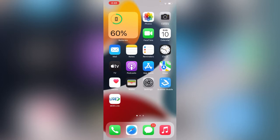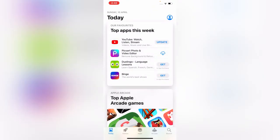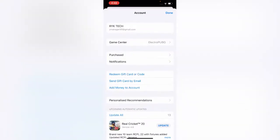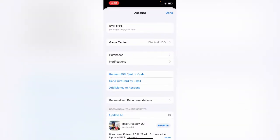First of all, open the App Store app. Simply tap on the profile icon in the top right corner, then tap on your Apple ID.